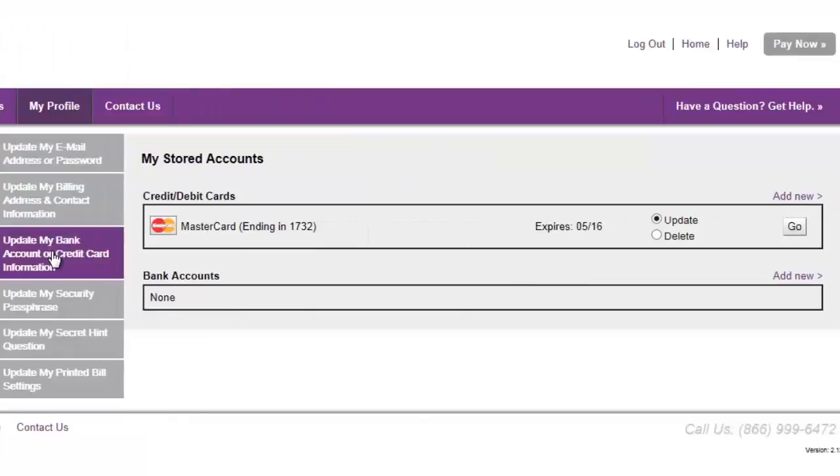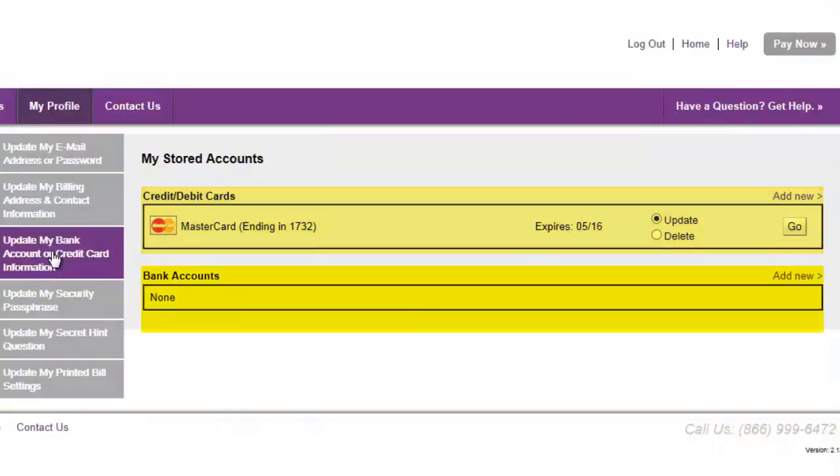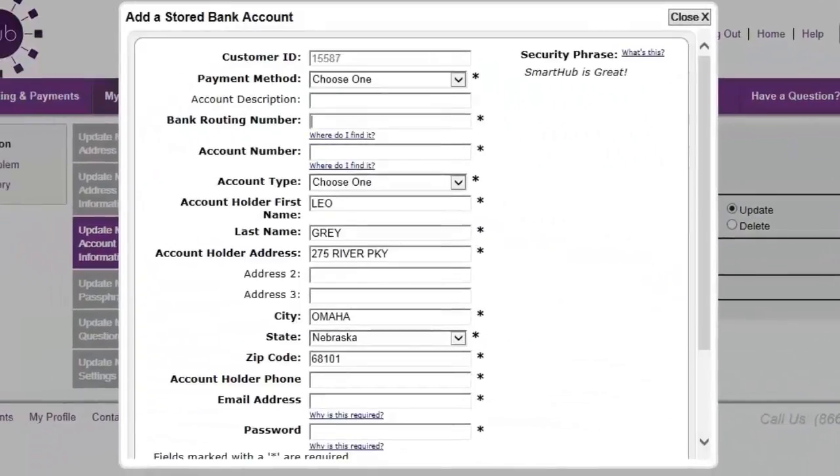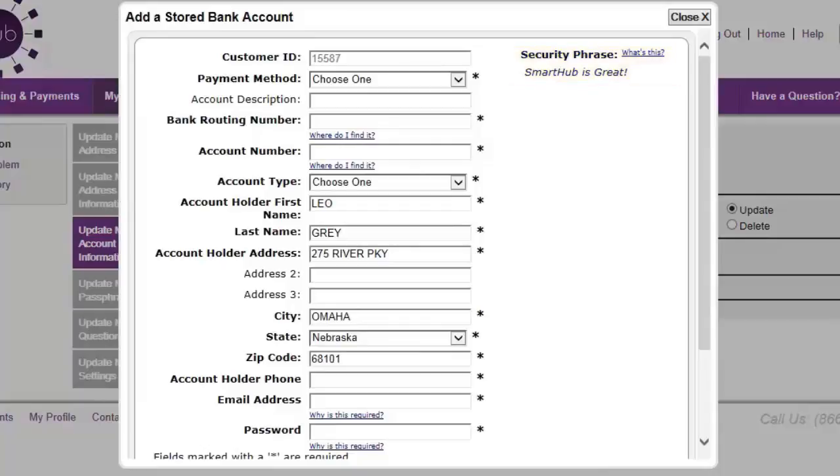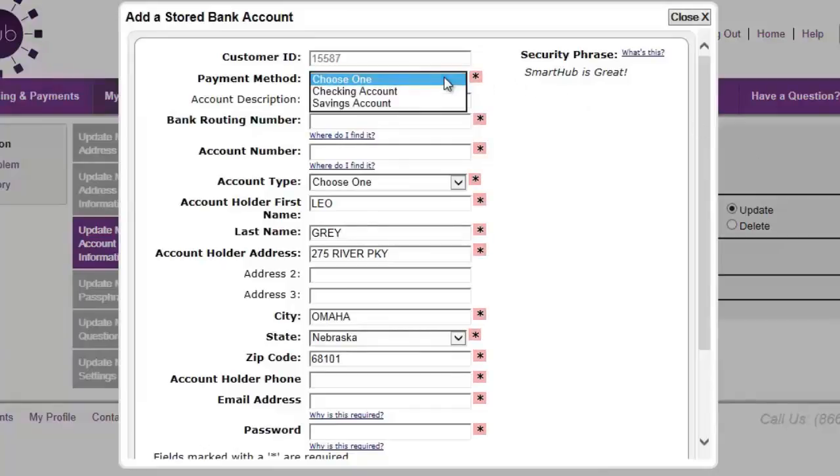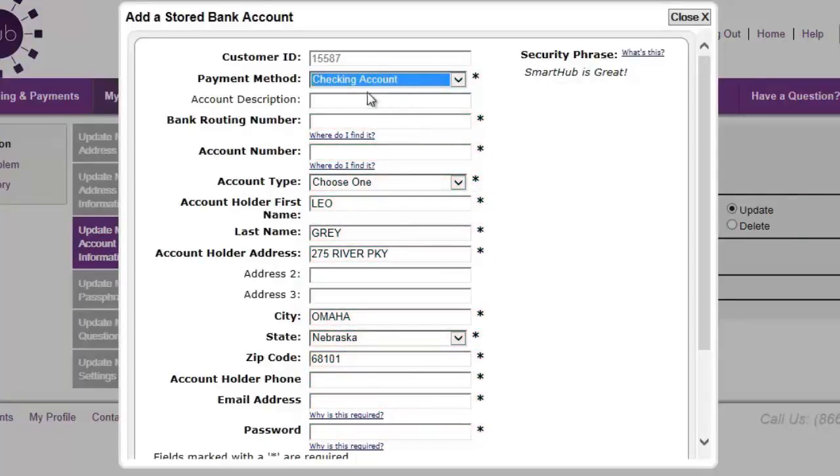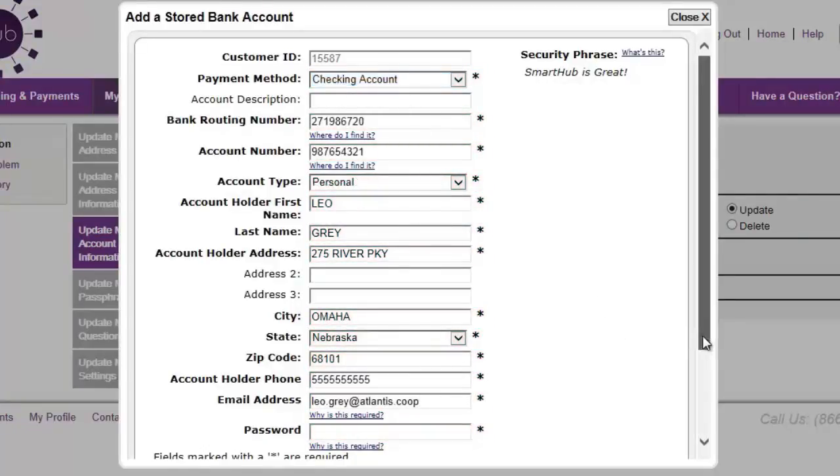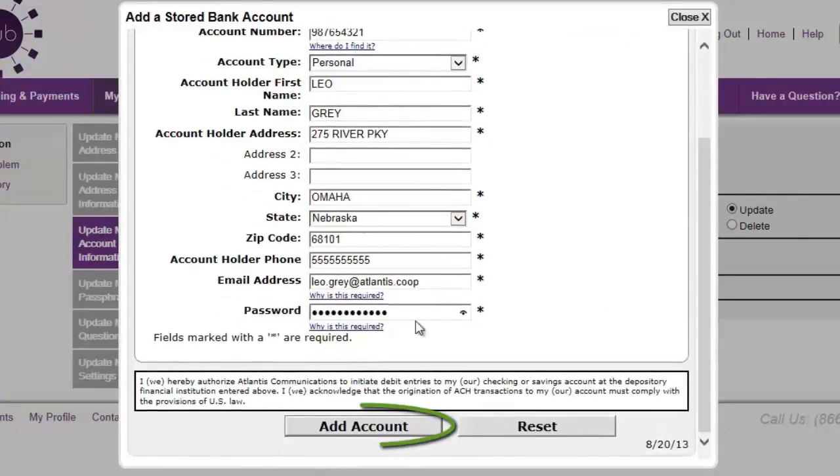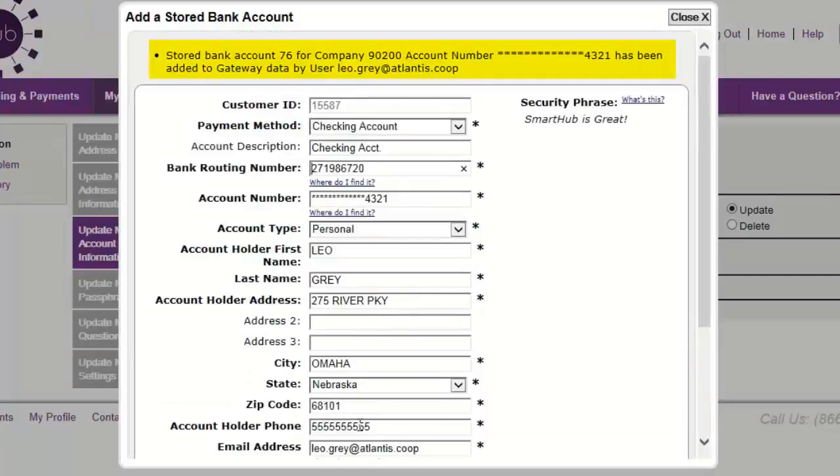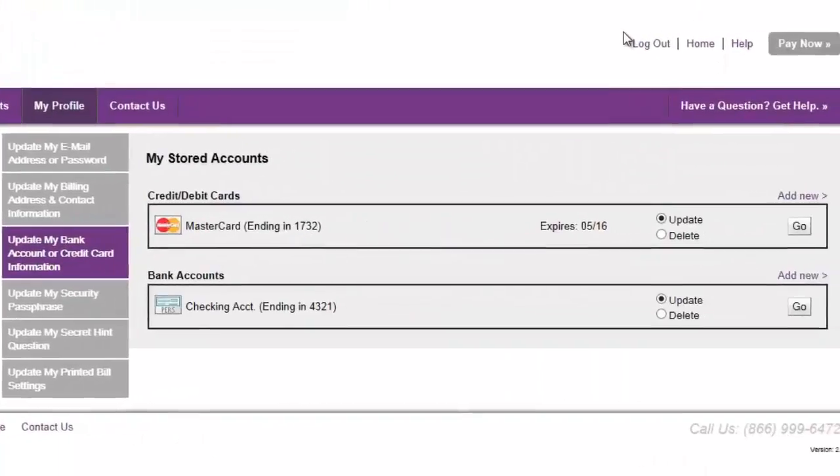First up, what type of payment method are you storing? Card or bank account? In this case, a bank account. Click Add New. Start by verifying your security phrase is correct. If not, don't enter any information and contact customer service as quickly as possible. Certain your information is secure, fill out all the required fields marked with an asterisk. When satisfied with your entries, click Add Account. This confirmation text tells you your bank account is securely stored. Click Close and you're good to go!